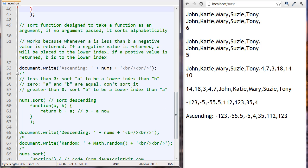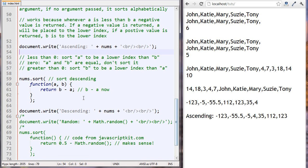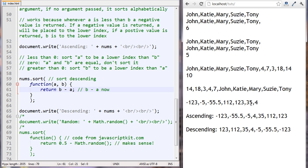To sort numbers in a descending fashion, all we have to do is instead of returning a minus b, we return b minus a. The result is that they're now sorted in descending fashion.